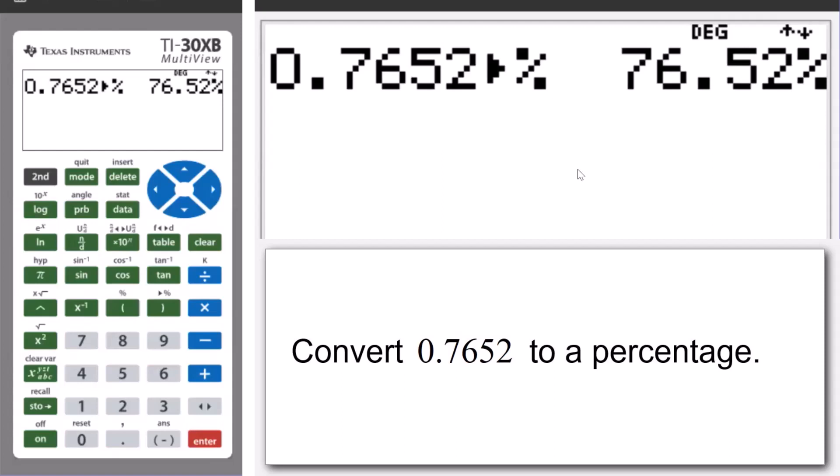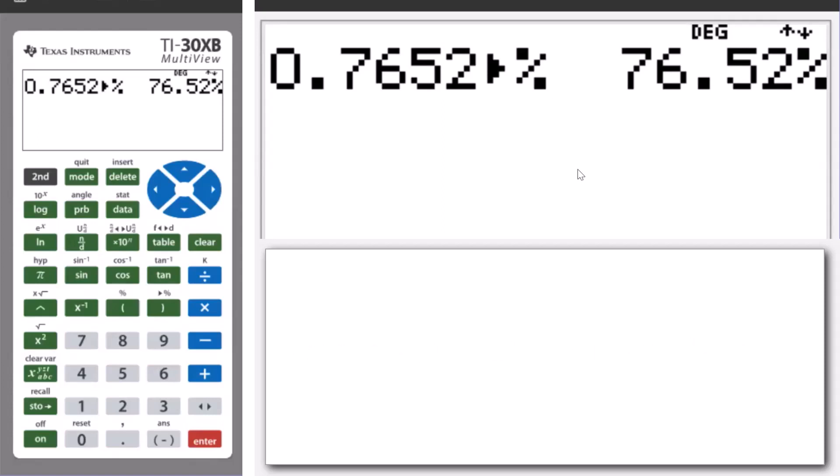So, in essence, what we have done is we've taken 0.7652 and simply multiplied it by 100.